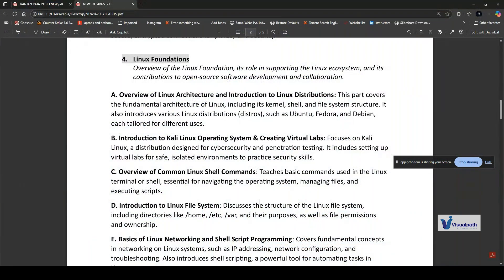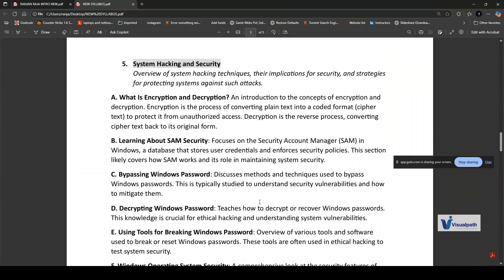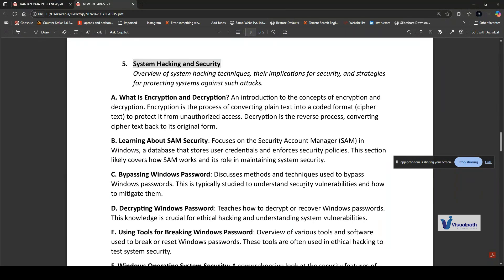The next topic is system hacking and security. System hacking means unauthorized access or manipulation of computer systems, networks, and data. Security, on the other hand, involves protecting systems and data from such attacks. This topic covers various techniques used by hackers, their implementations, and security strategies for protecting systems. Key topics covered include what is encryption and decryption. Encryption is the process of converting plain text into a coded format to protect it from unauthorized access, whereas decryption is the reverse process, converting cipher text back to its original form.